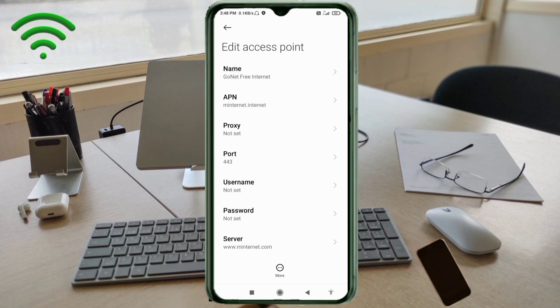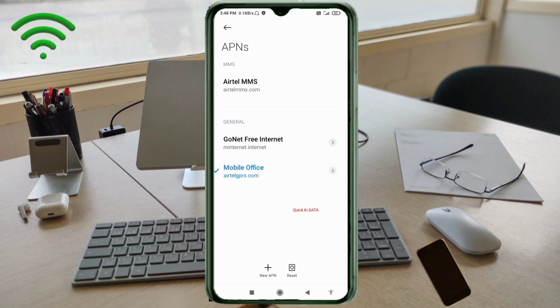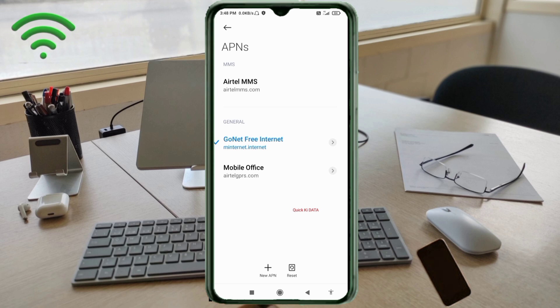Tap the more icon, tap Save. GoNet free internet new APN saved. Select GoNet free internet new APN. Click the return home button.